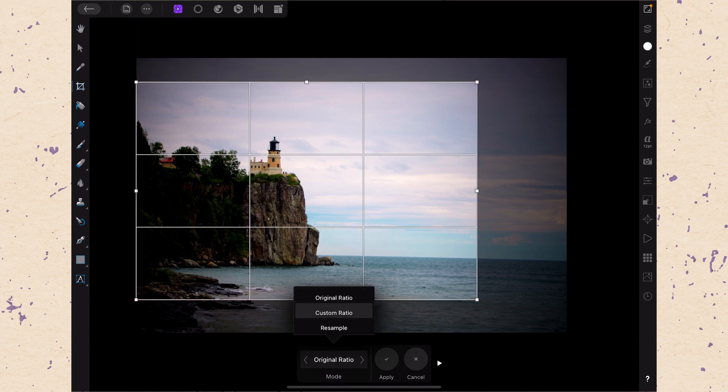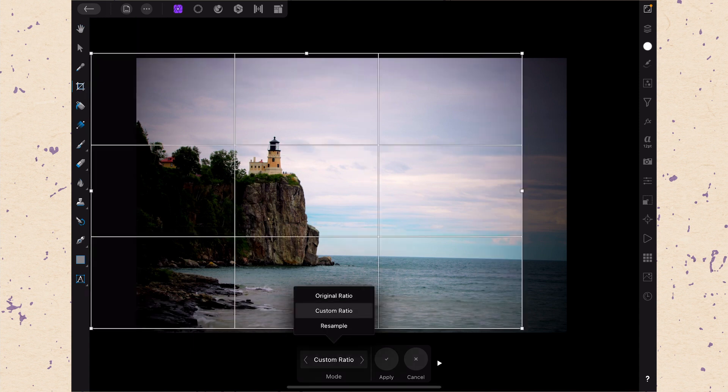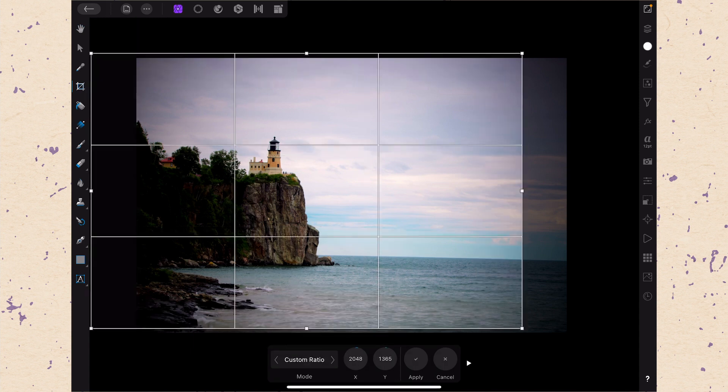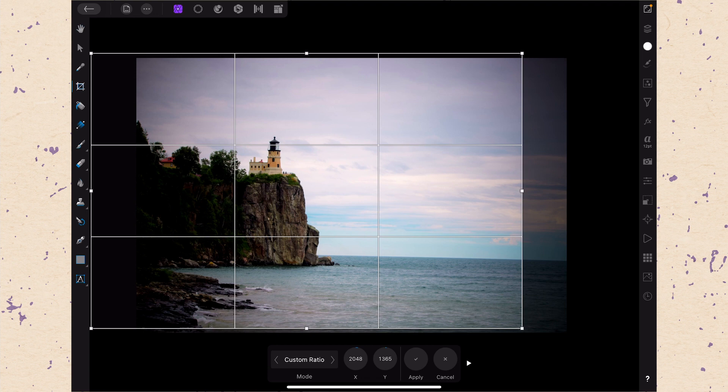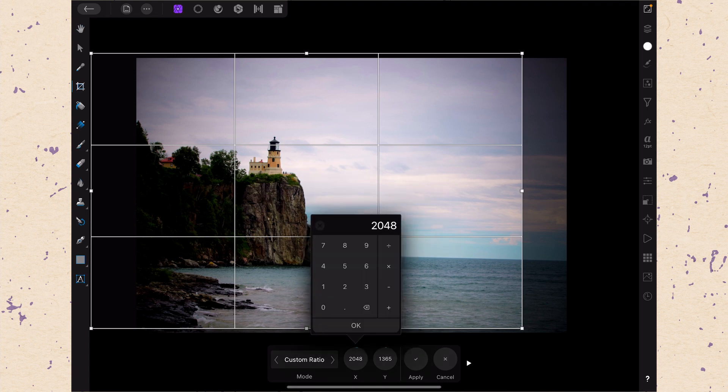Alright next there is custom ratio. And a custom ratio when we tap on that we then get these x and y dimensions. So this is really useful if you're trying to make something for a specific format. So say you want to put this on Instagram.